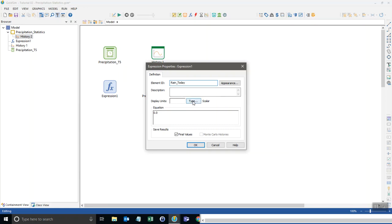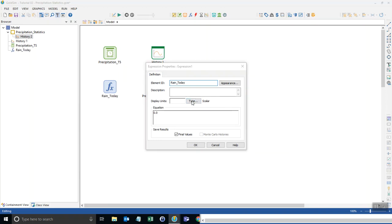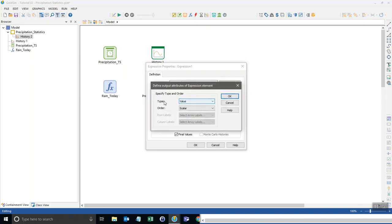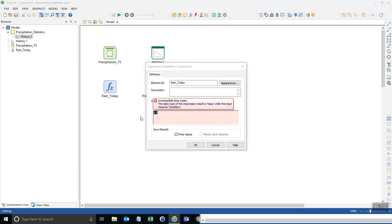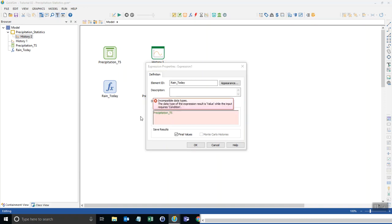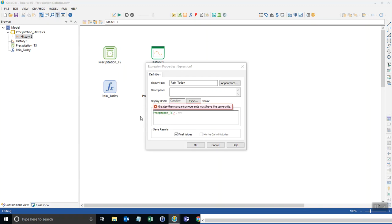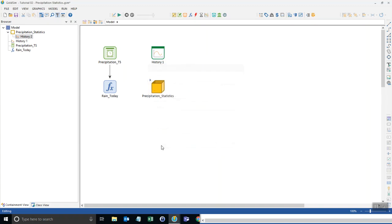I'm going to change this type from being a value or a number to a Boolean. So I go up here to type and instead of value, it's a condition. That's actually what we call Boolean. Same thing, right? Condition or Boolean. And then I select OK. And now what we can do here is say if the precipitation today is greater than zero millimeters per day, then it's going to be wet. So that would return true.